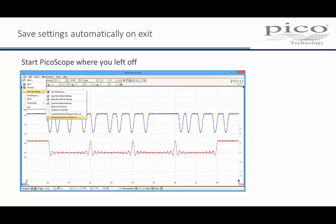A nice and often requested feature is to have PicoScope power up with the same settings it had when it was last powered down, instead of loading default instrument settings each time. This is now available by simply clicking the Restore Last Settings box in the Startup Settings panel.